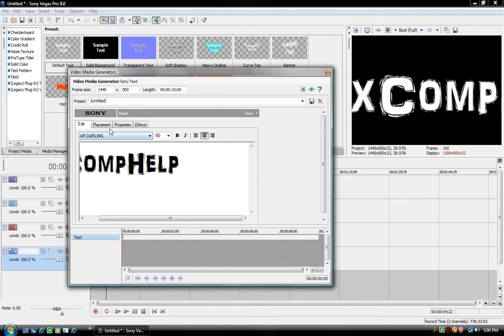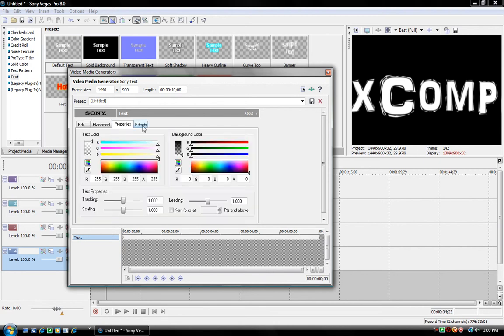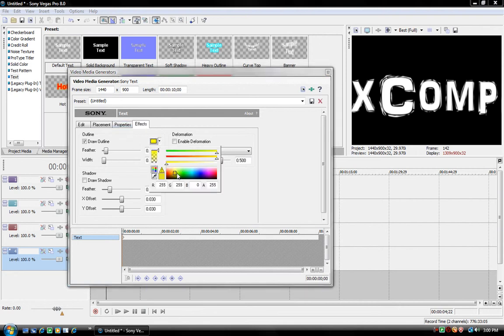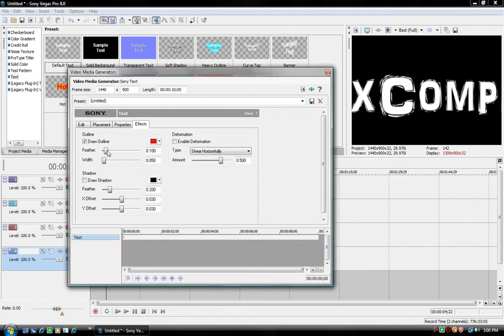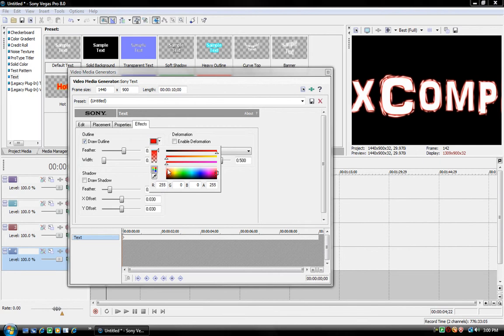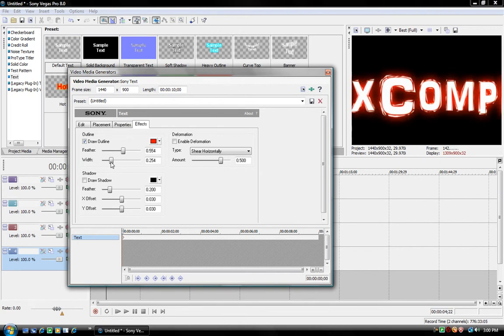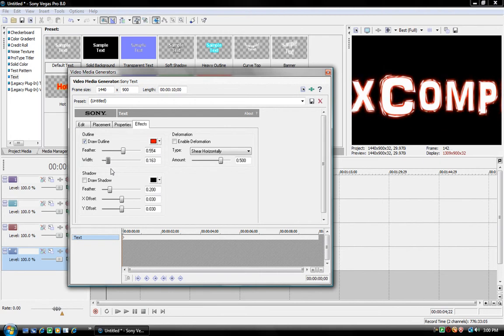And pick the font that you want. Then you can add little effects right here. Like, you can do the Shadow, for example. I guess I'll make a red shadow. Or outline. Okay. So, that's good.